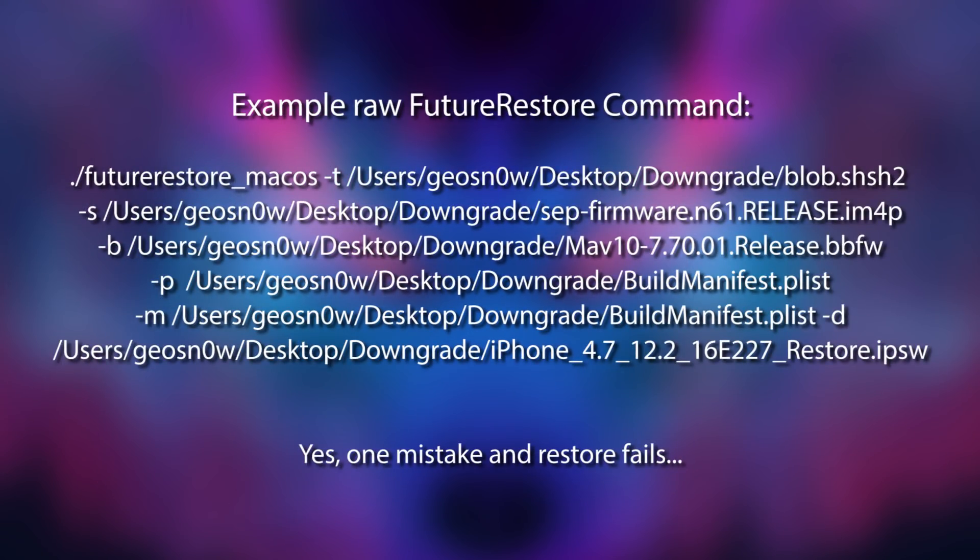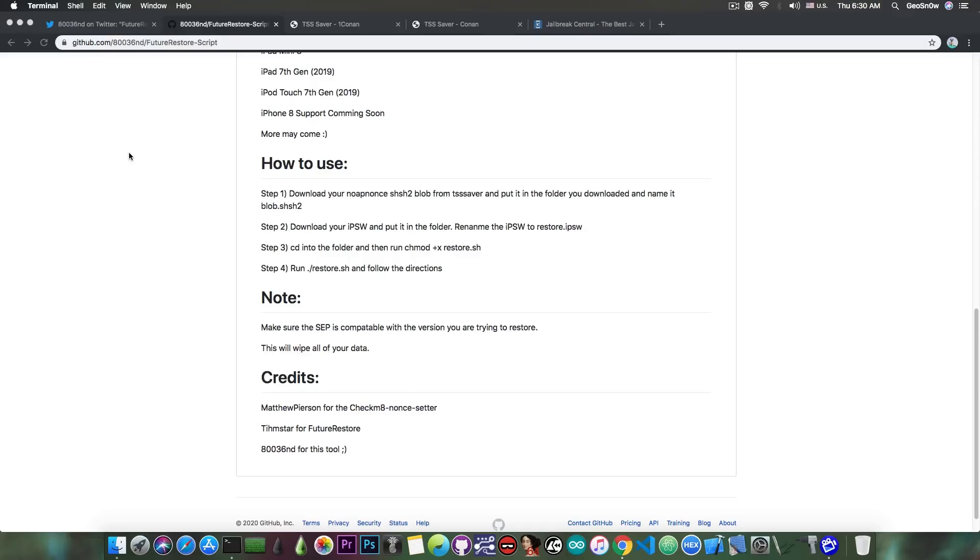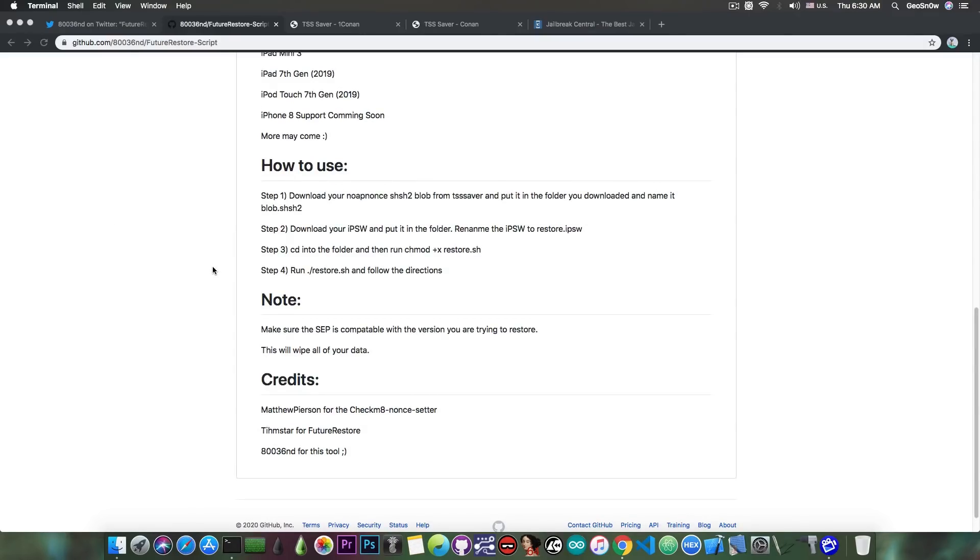Basically you're going to have to do that very well, otherwise you're going to screw your device and of course the restore will fail. But what this tool in here does is to take all that and make it much much simpler for you.